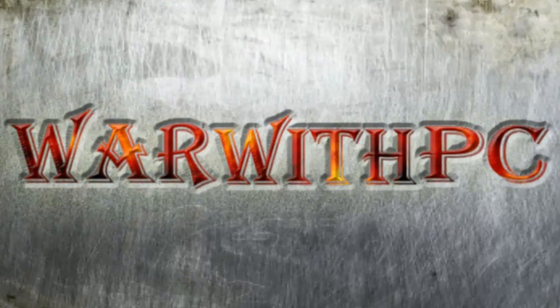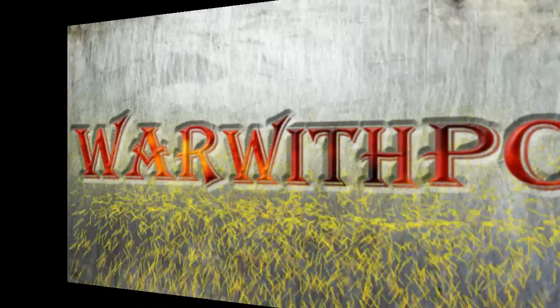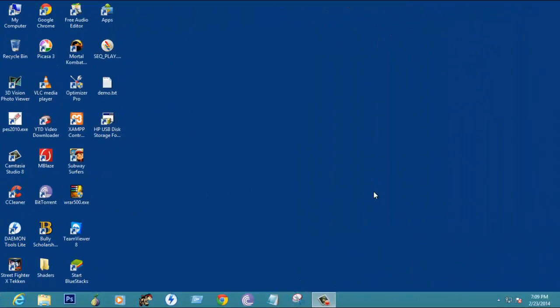War with PC. Hello, welcome to War with PC channel.